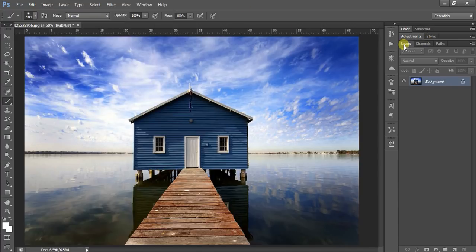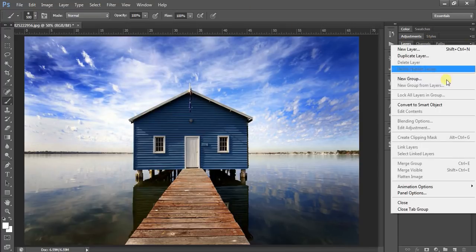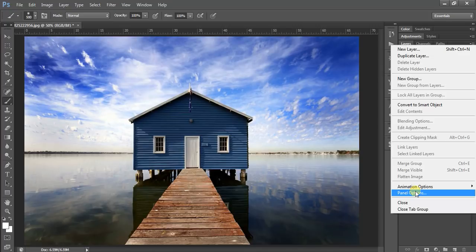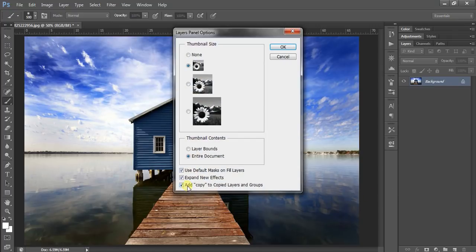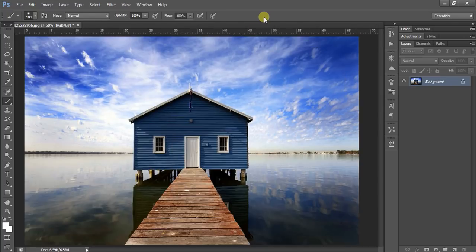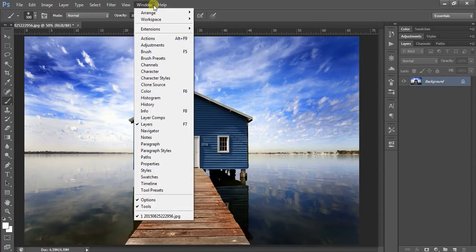Then go to the layer option panel and check that 'Add to copied layer' and 'Groups' is checked. Now load the action panel. Go to Windows, then Action.